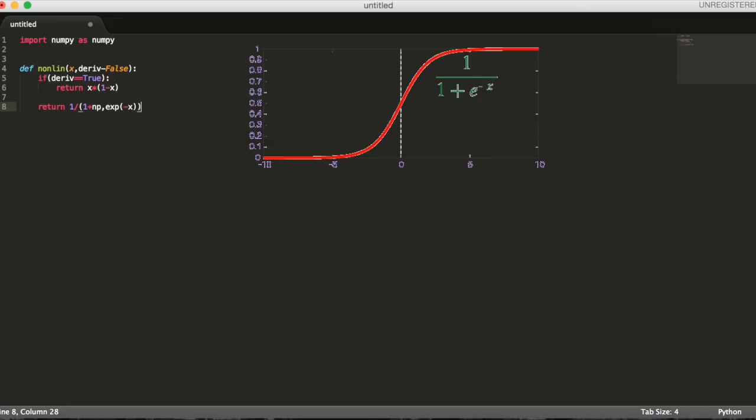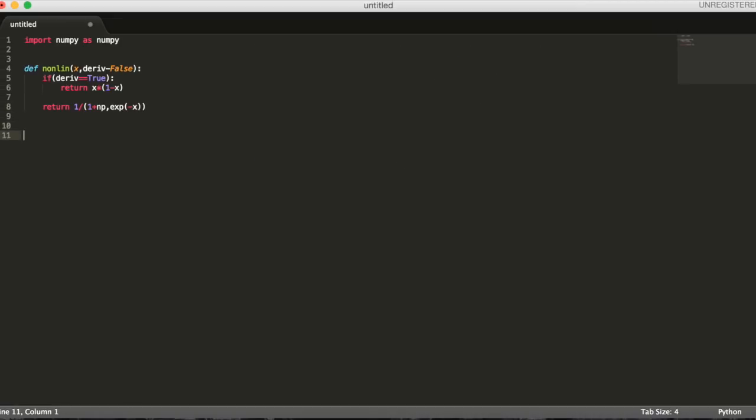Once we've created that, let's initialize our input data set as a matrix. Each row is a different training example. Each column represents a different neuron. So we have four training examples with three input neurons each.